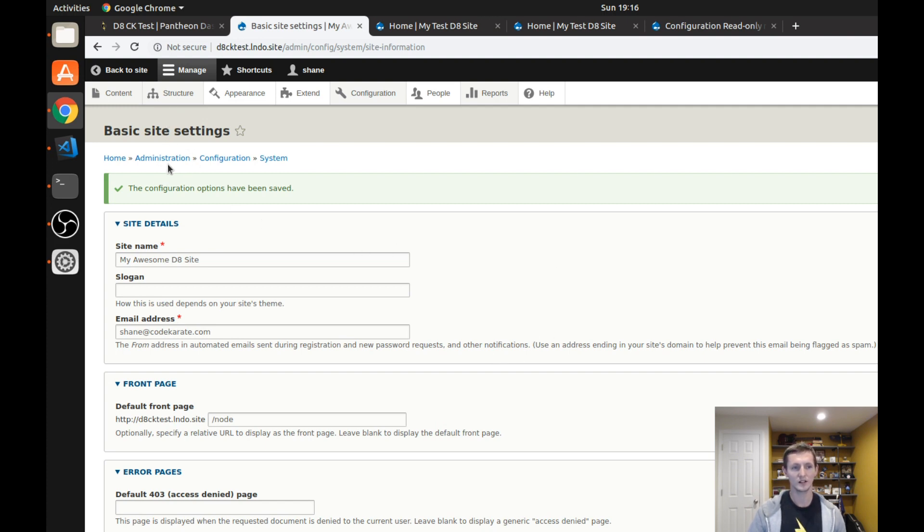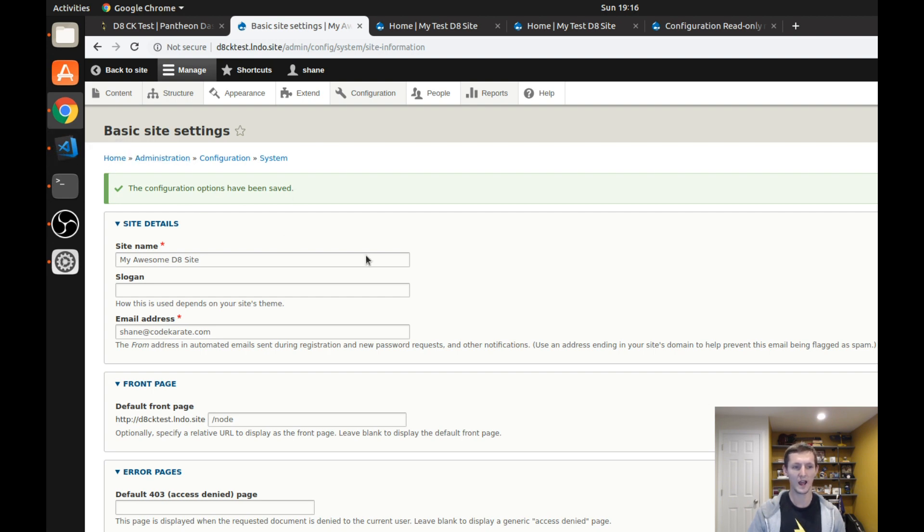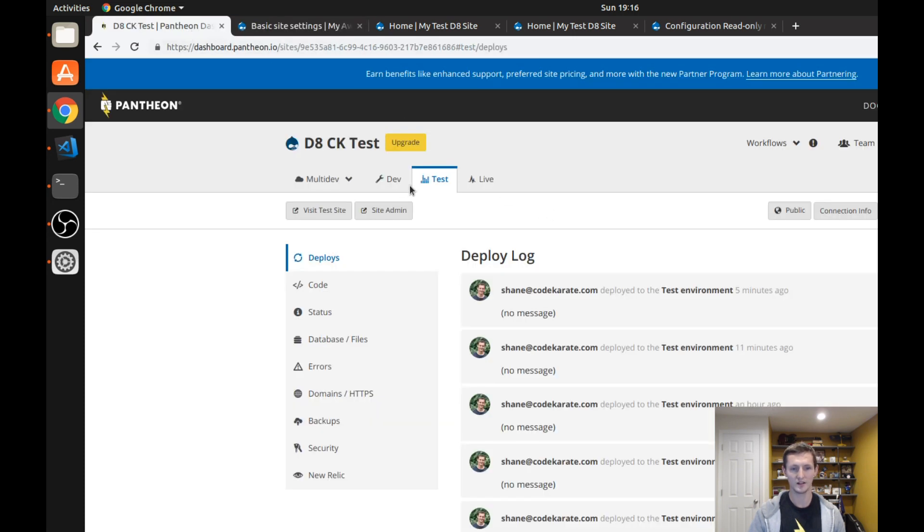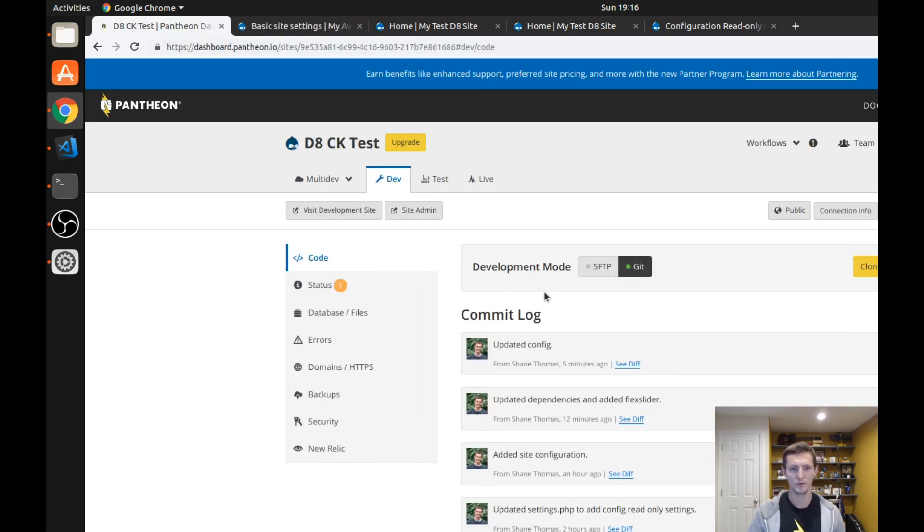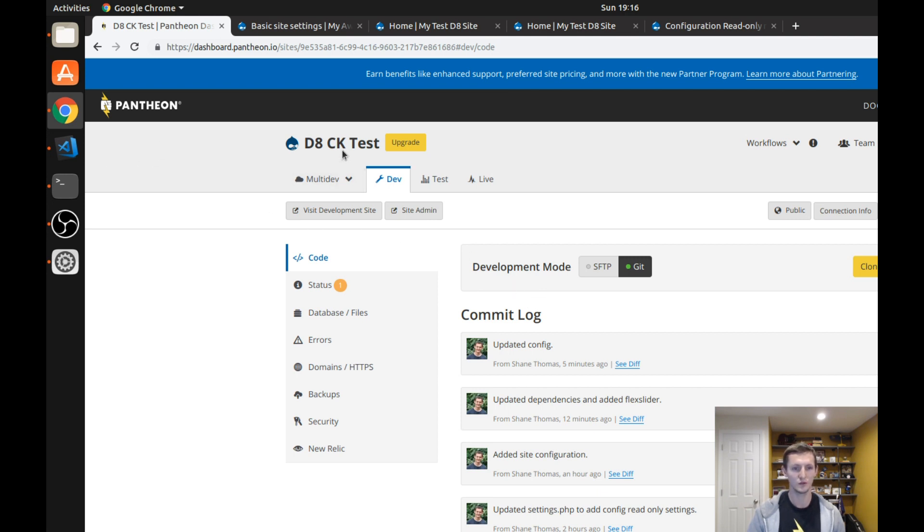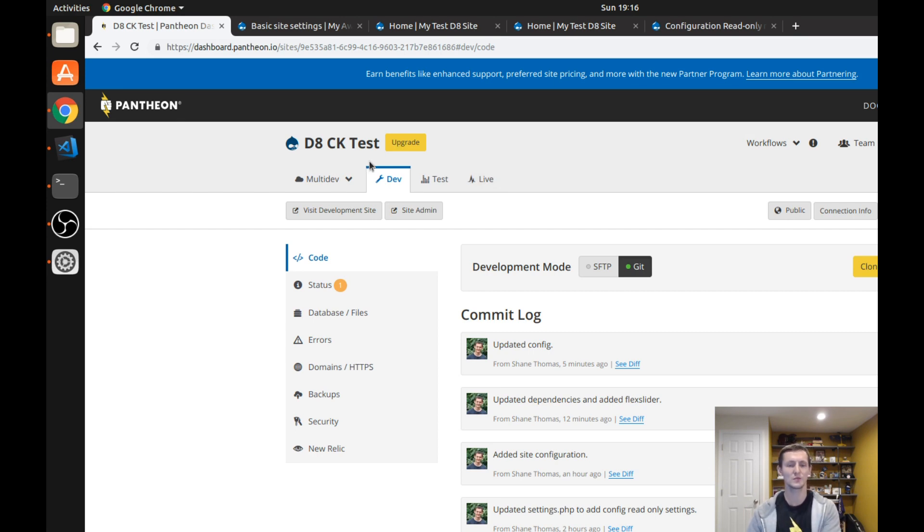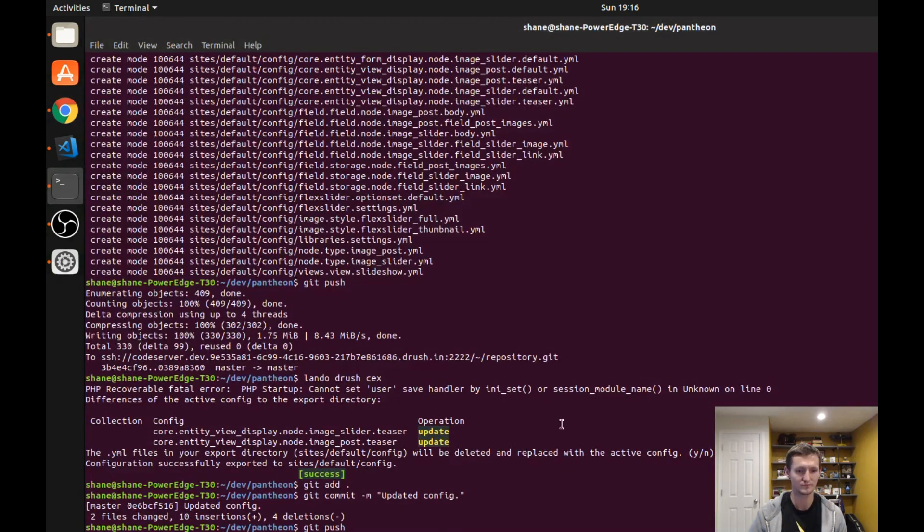Let's take a look at my settings.php file so you can see what I set up for my specific environment. Again I'm using Pantheon and it is something I would recommend. I use it for all my personal websites, but if you want that development staging live workflow. But again it doesn't really matter what host you're using, if you're following a similar workflow this can work for you.